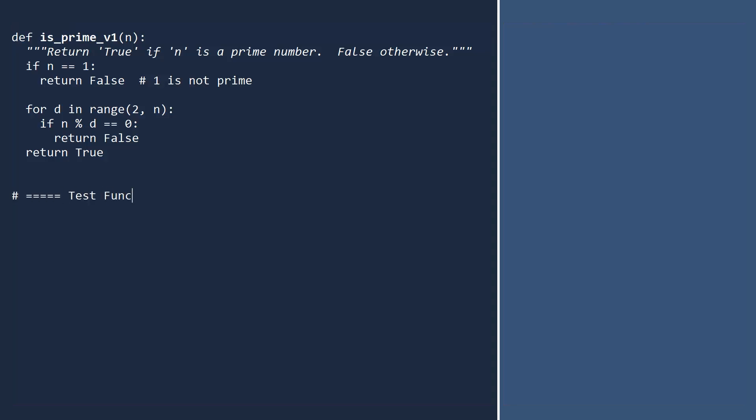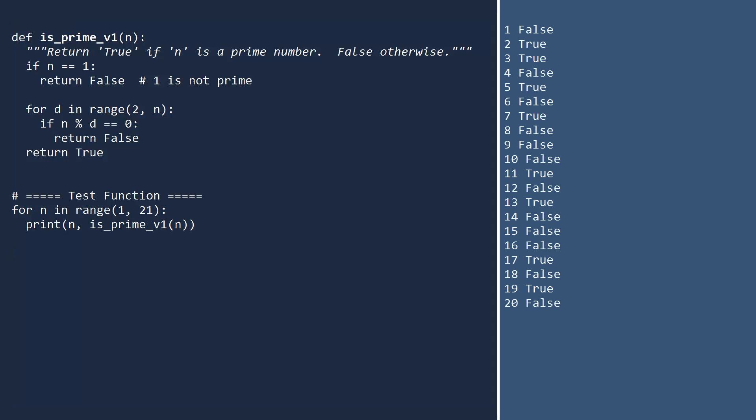Let's test this on the first 20 positive integers. Our function works. It correctly identifies the prime numbers.